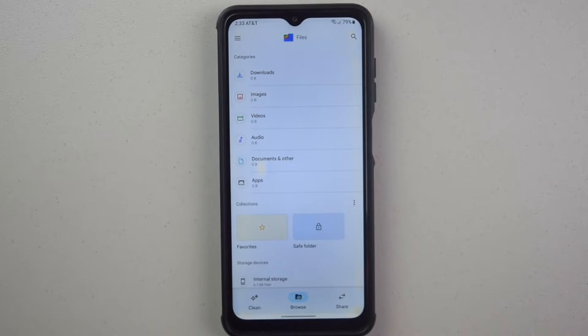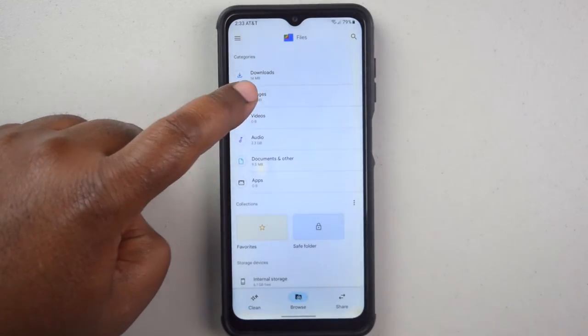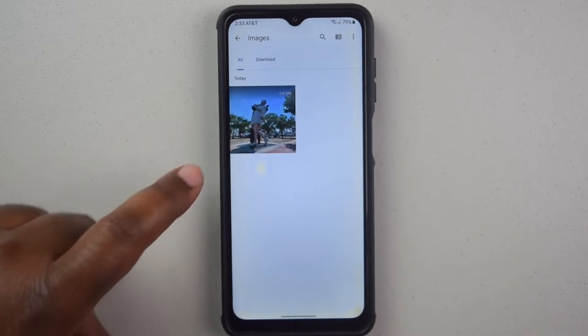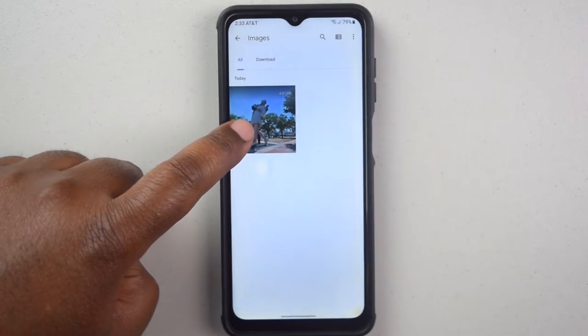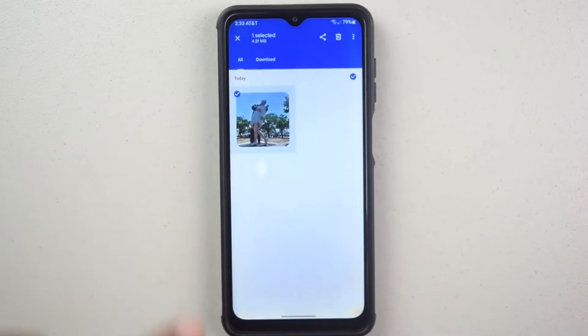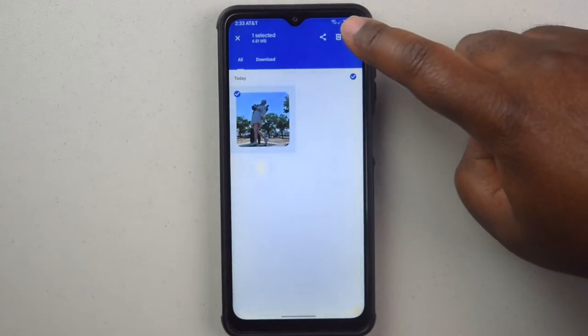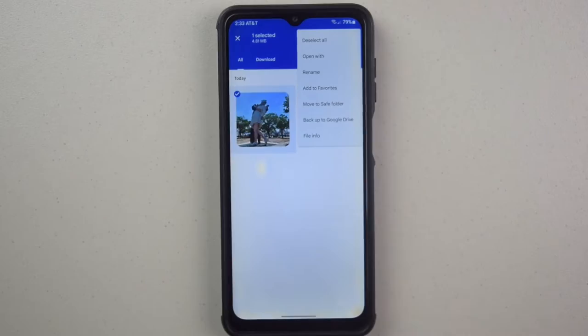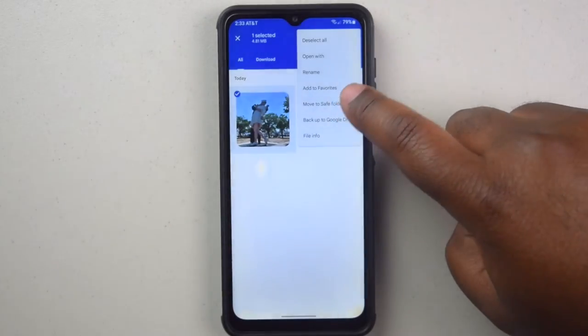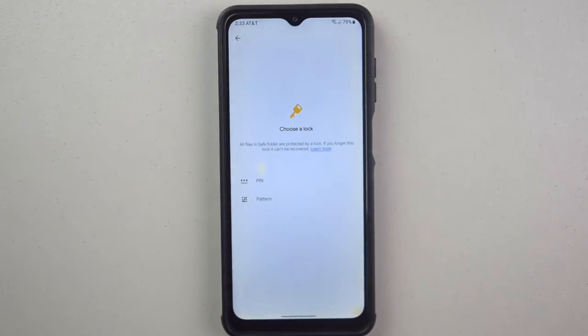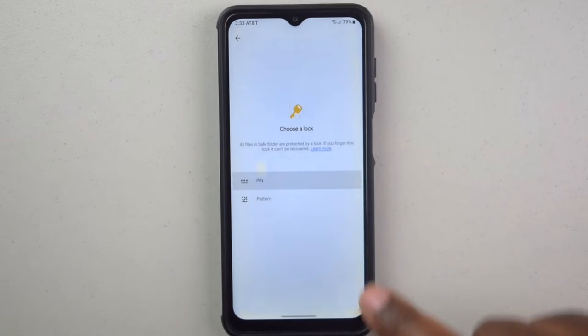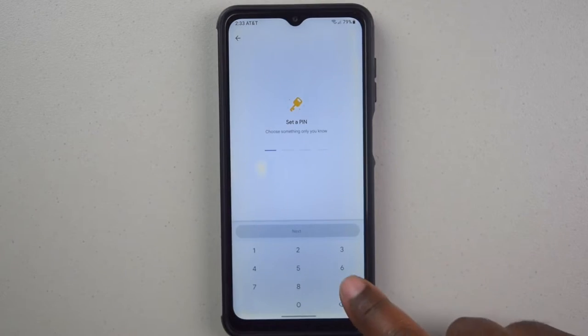Now find the file you want to lock. Move it to the safe folder. Choose a PIN to access the safe folder.